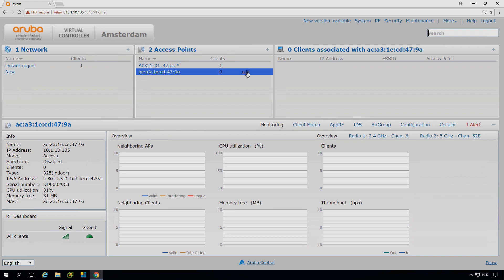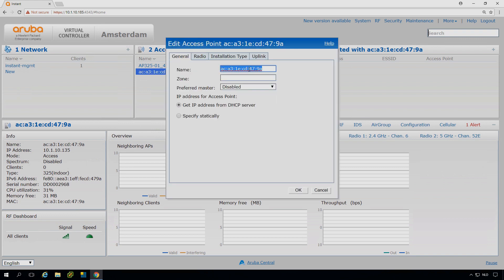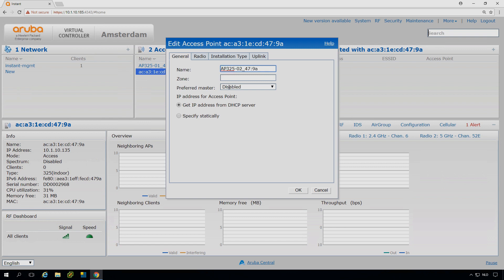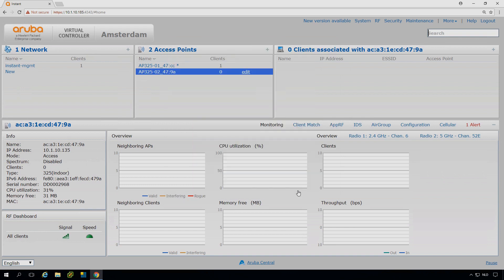Maybe let's edit this one as well to give it a better name. So AP325.02. And now we have two access points in the cluster.